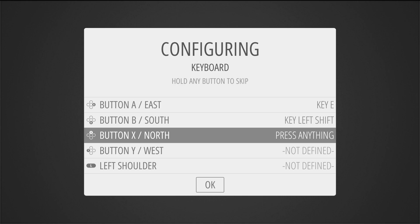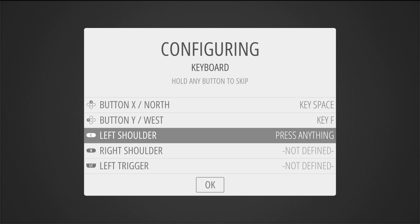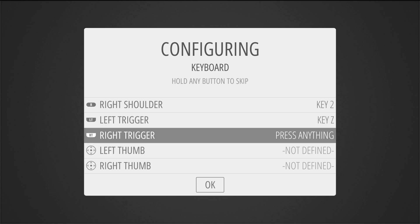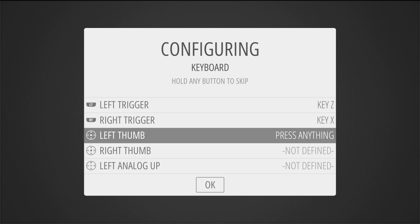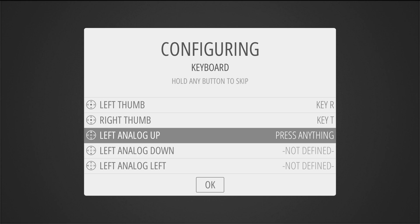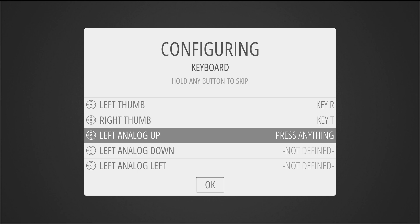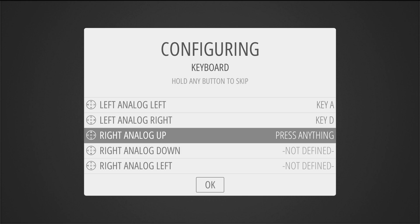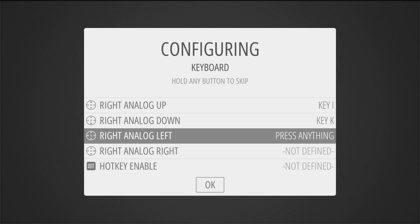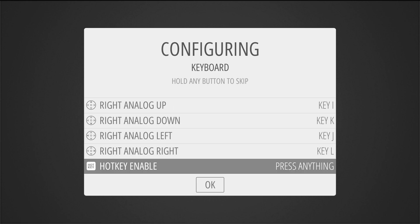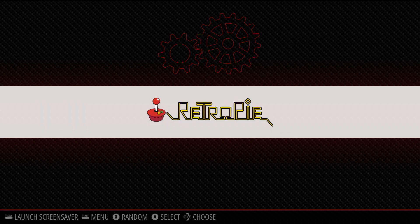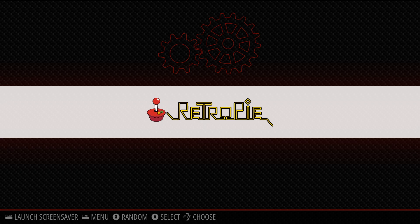A, B, X, Y, L, R, ZL, ZR. Thumb is like pushing in on the stick. And then up, down, left, right, up, down, left, right. Hot key is going to be G. Then you press your A button as OK. And here we are.